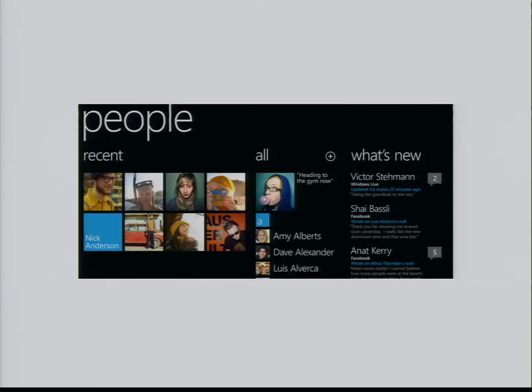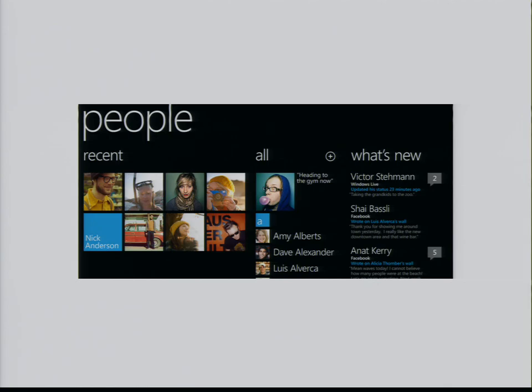This is the panorama for people. You can just kind of pan through the different kind of content from your recent contacts, all of your people, and feeds, what your friends are doing, is all kind of bubbled up right here in the people hub.